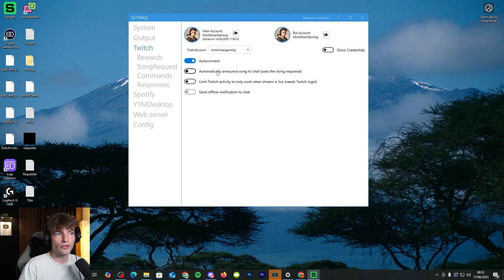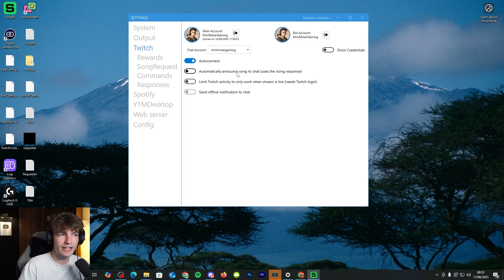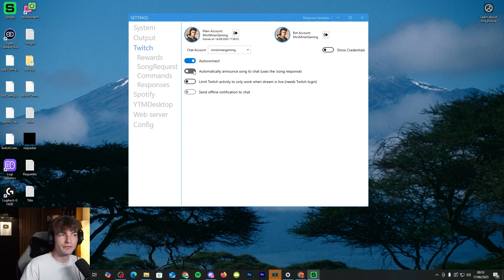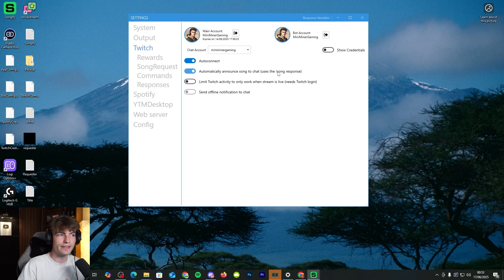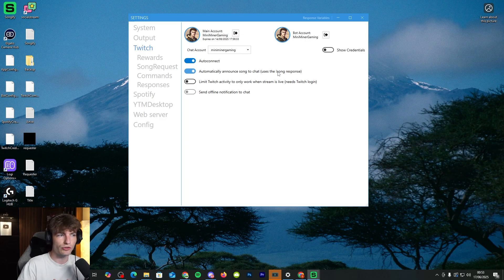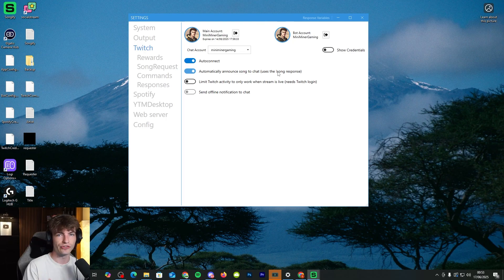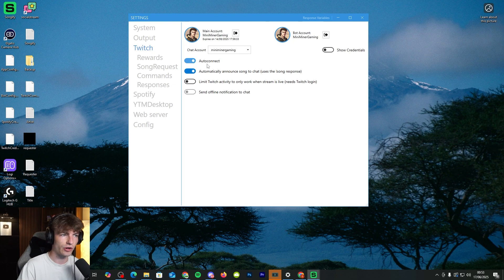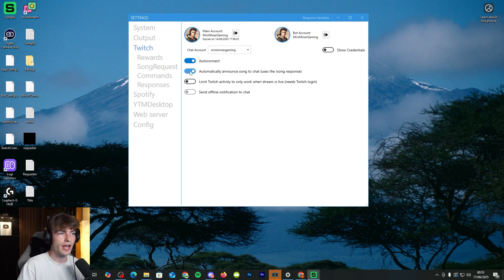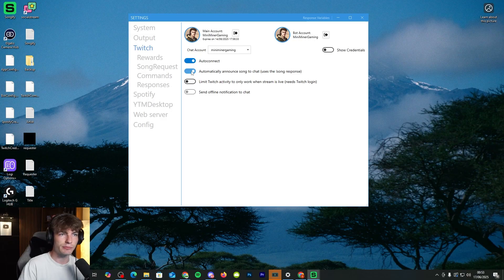You can also turn on this one, which is a nice little feature, automatically announce song to chat. So it actually responds with what song is actually playing. And this one basically announces what song is actually playing when there's a new song coming on. So I like to have that one on in my streams.